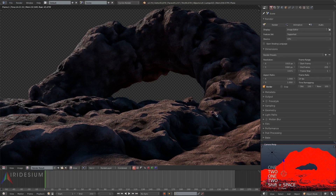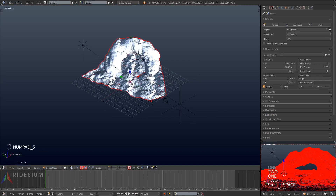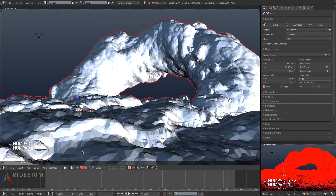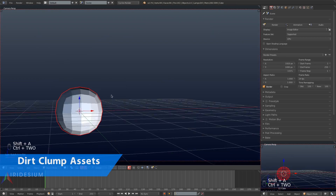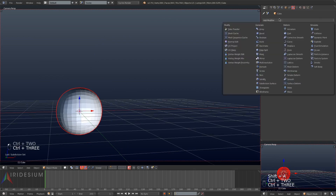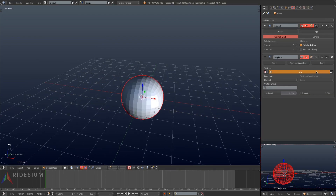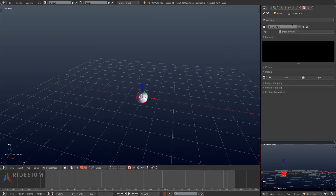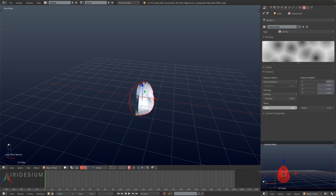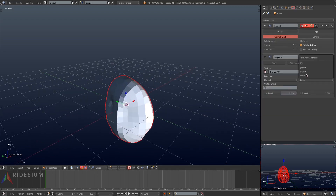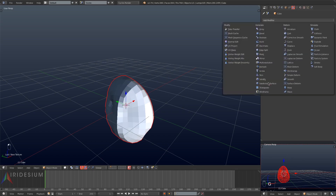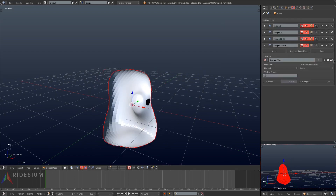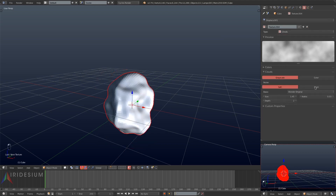Let's go ahead and get started and model the dirt clump asset. I'm going to add a cube and apply a subdivision surface modifier to that, then a displacement. This displacement modifier is going to be a Voronoi and I'm going to turn it up quite a bit, warping the cube out of shape. Then I'll go back to the displacement modifier settings and change the cube's texture coordinate to global. I'll add another subdivision surface and another displacement, setting the second displacement to clouds.